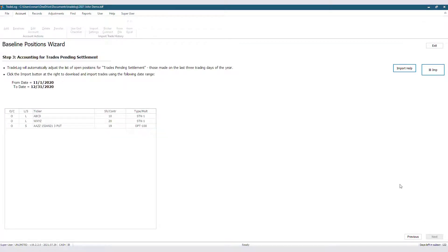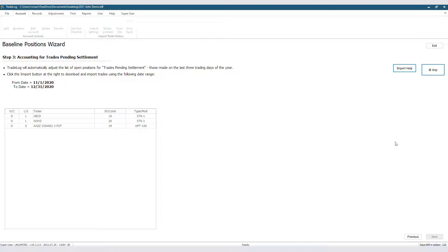We are now on Step 3, and here we will use either Broker Connect or a download file of our account history to automatically find any positions still open that were not in holdings, but were in our Trades Pending. For instructions on how to use Broker Connect or download a file from your specific broker, you can go to the Support Center on our website, tradelogsoftware.com.